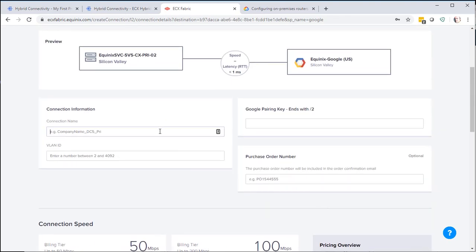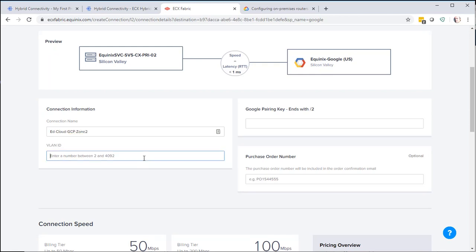Scrolling back up, we're going to put in a connection name. And put in a VLAN. You can go anywhere from 2 up to 4,092. We're going to paste the Google Pairing key that we had from earlier.